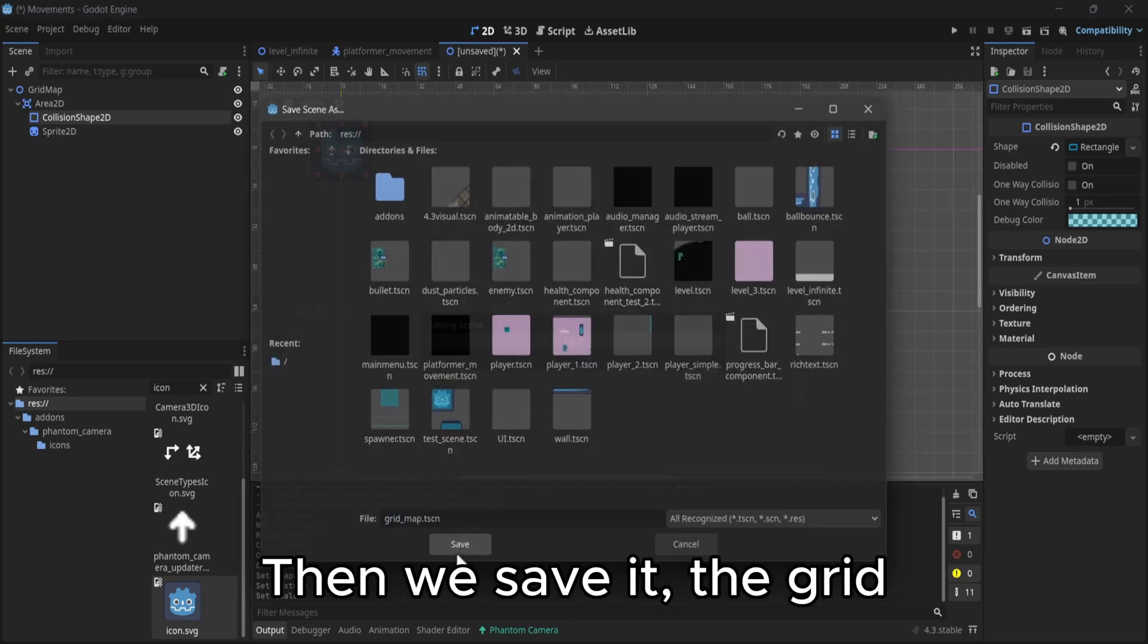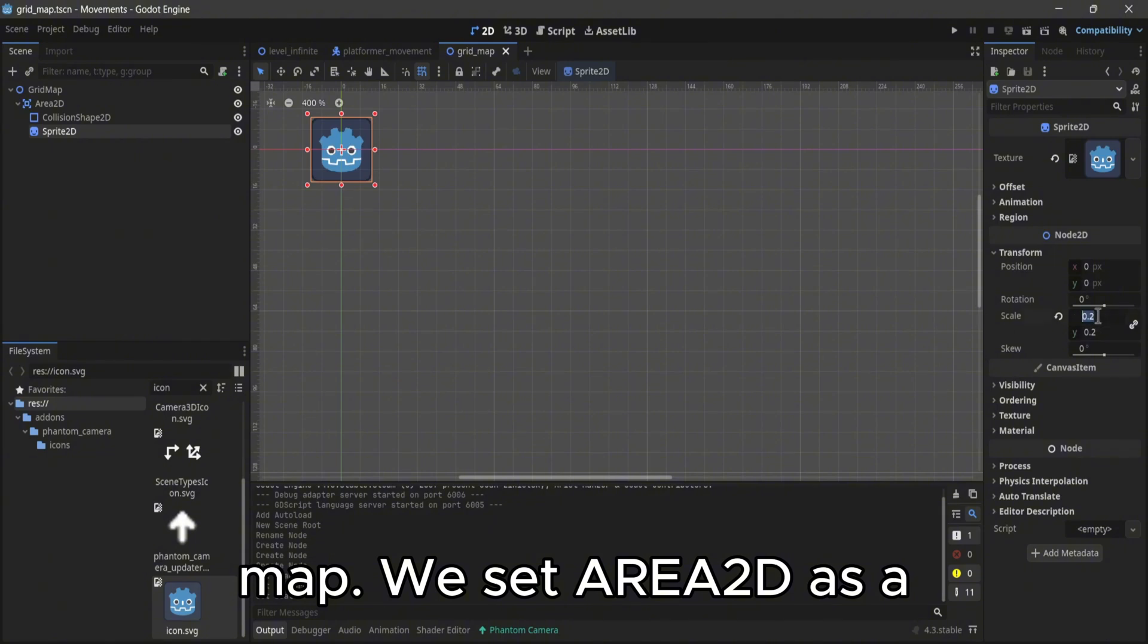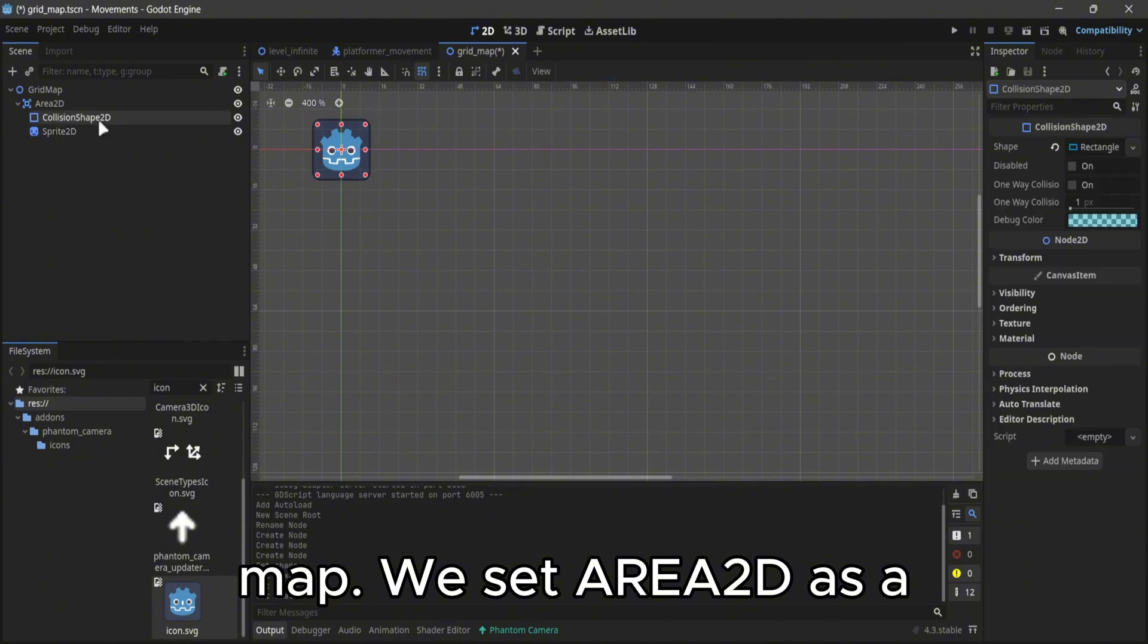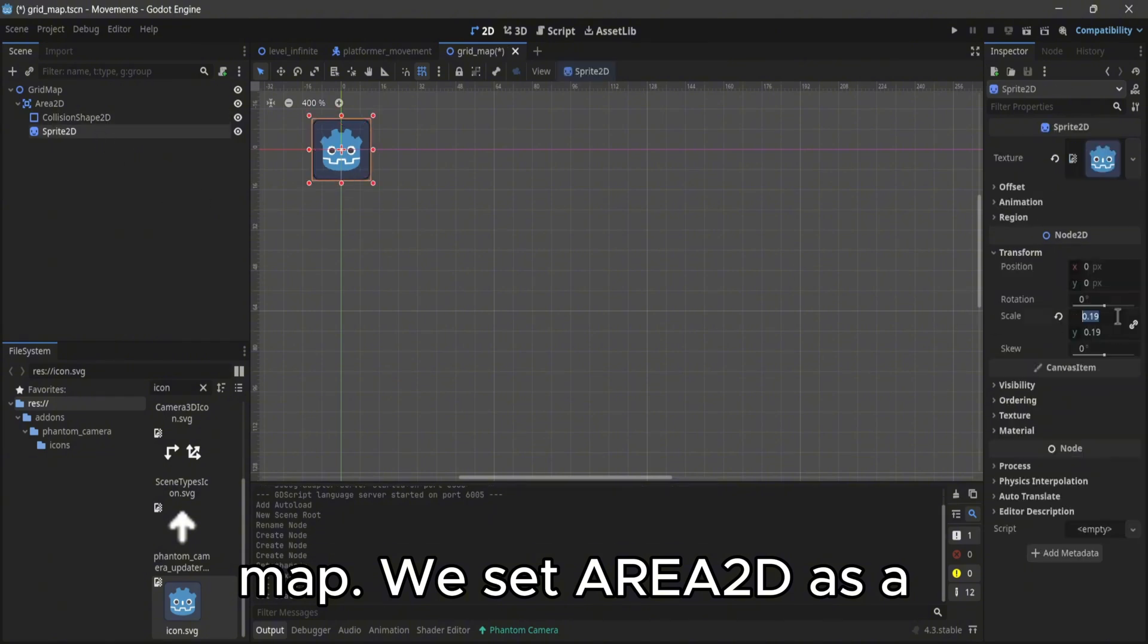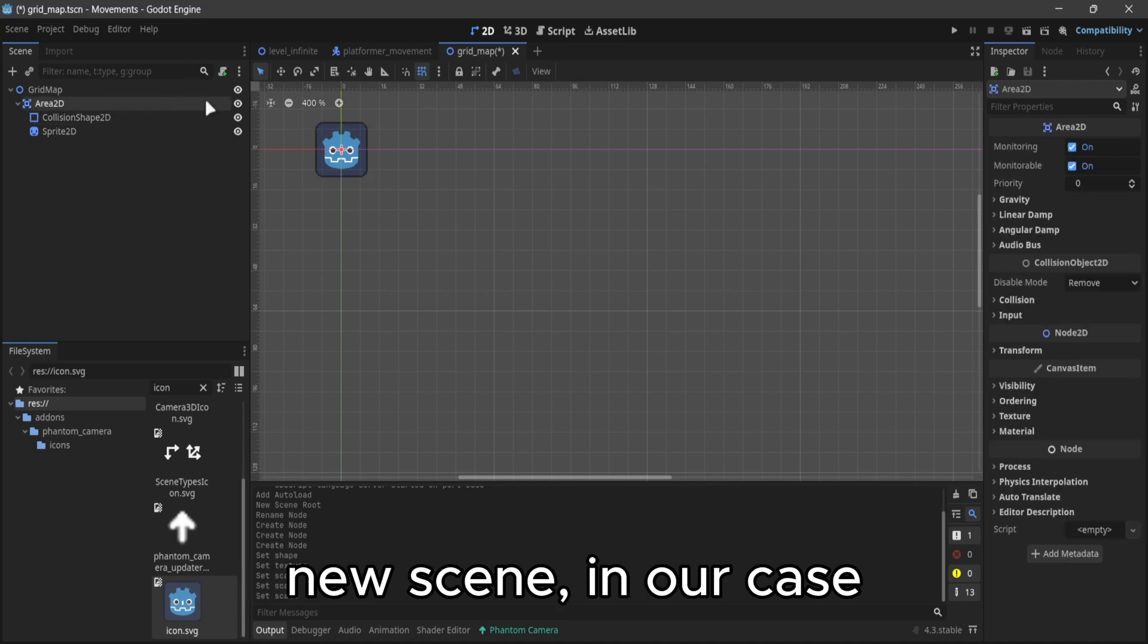Then we save it, the grid map. We set aria2d as a new scene.